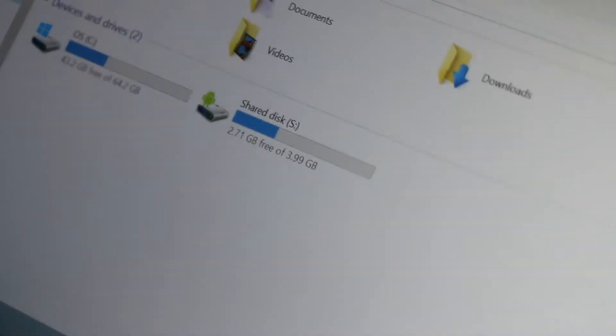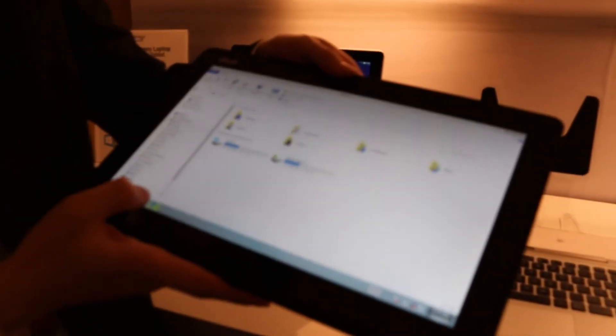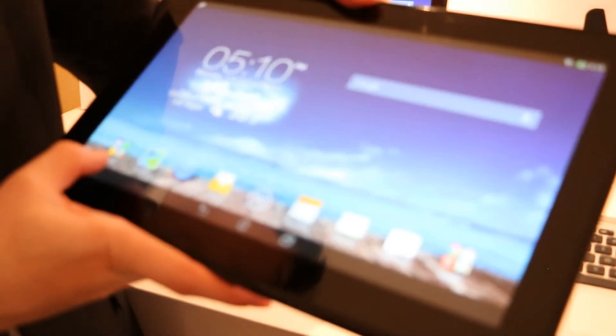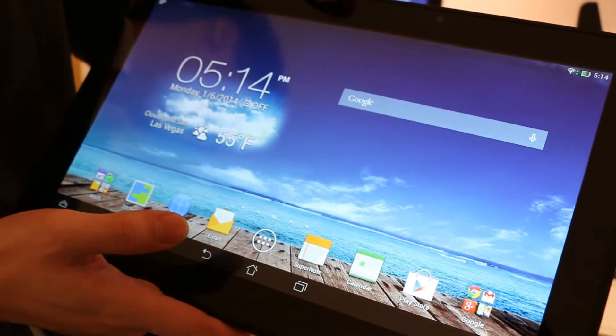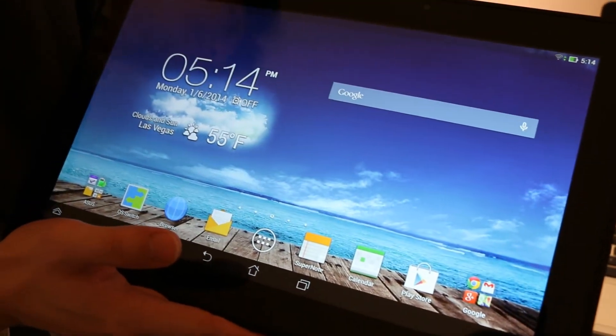If you want to use some applications that are only available on Android, you can do that easily. Push the software button and it will change from Windows to Android quickly. On the tablet itself, we have a megapixel camera.